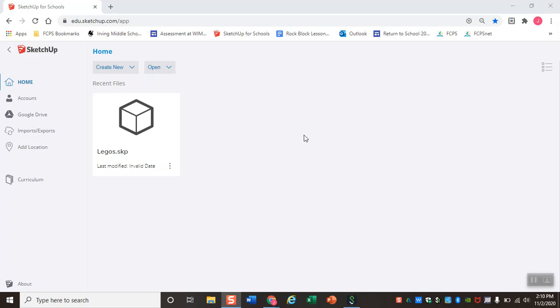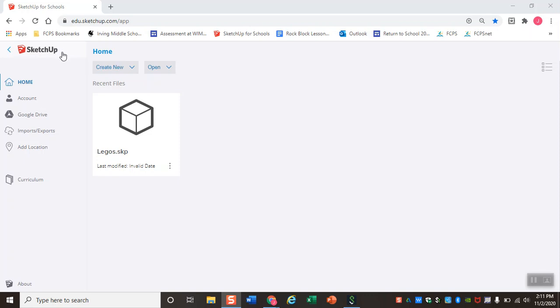Okie doke folks, hello! So today we are going to do our first step-by-step tutorial here in SketchUp, and what we are doing today is we are actually going to be creating a 3D model of LEGO Tower 1.